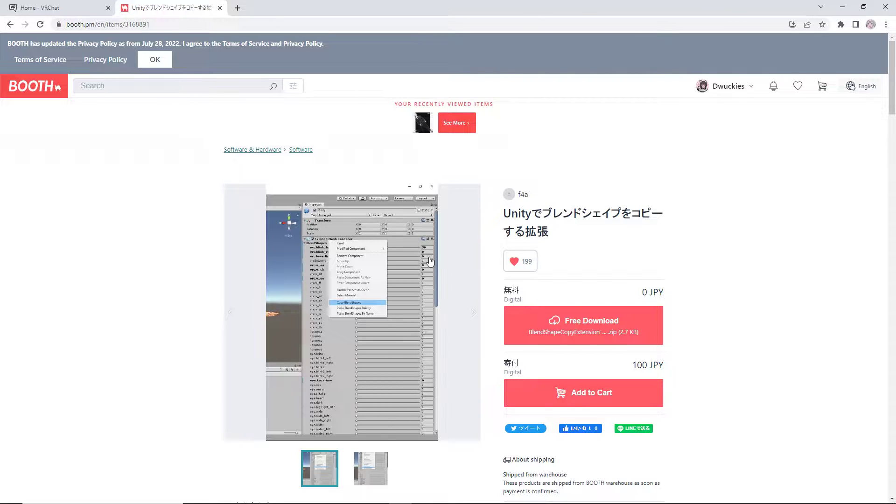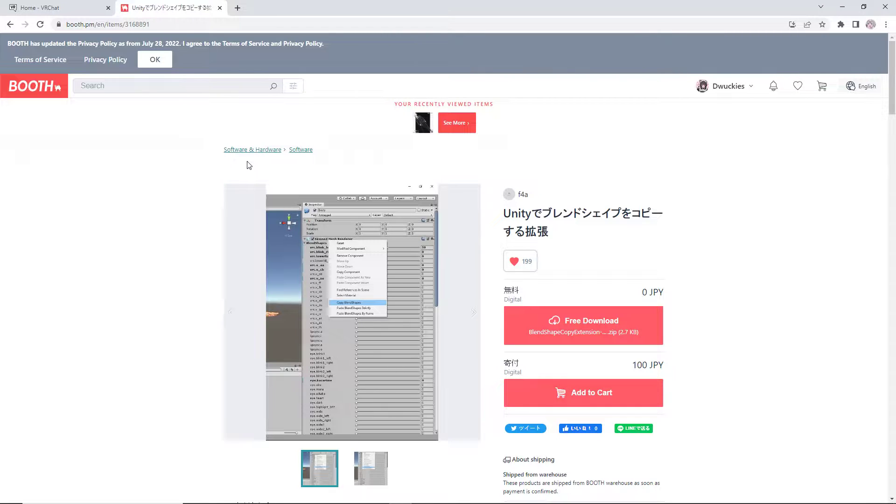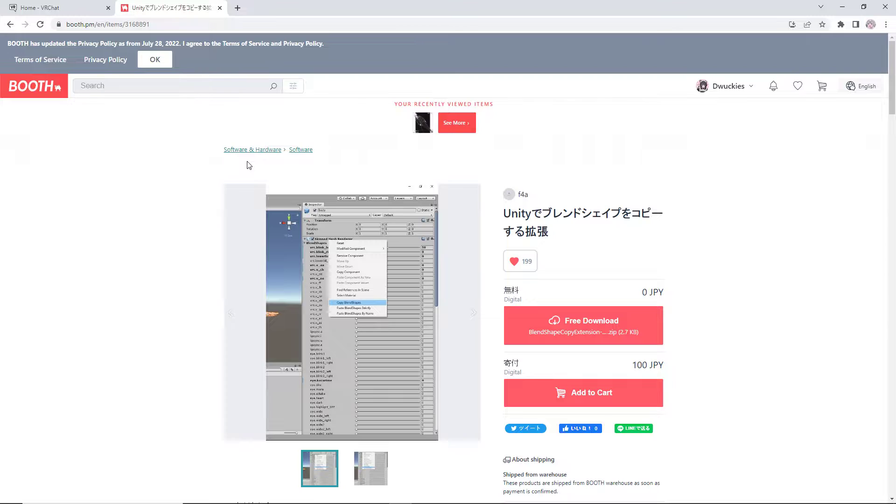So I'm going to be giving you guys, in the link in the description, a blend shape copier by F4A. I know there are a lot of different blend shape copiers and a lot of different ways to go about this, but this one is the best. I have found it is free, easy to use, simple, self-explanatory.